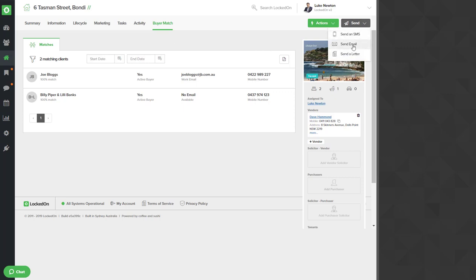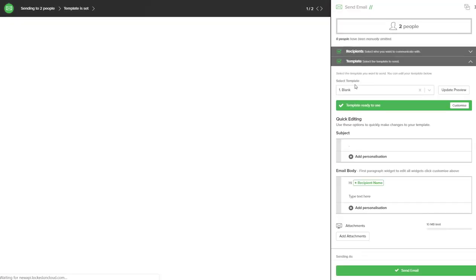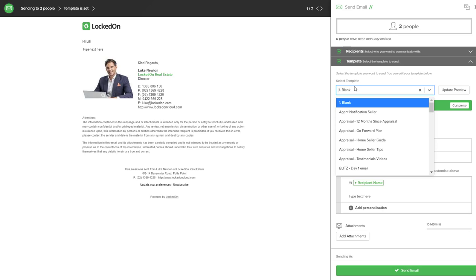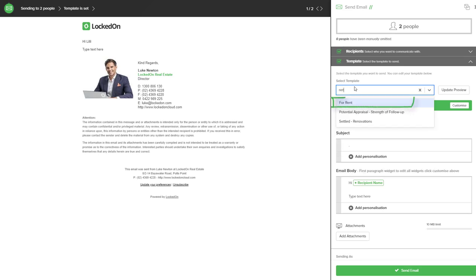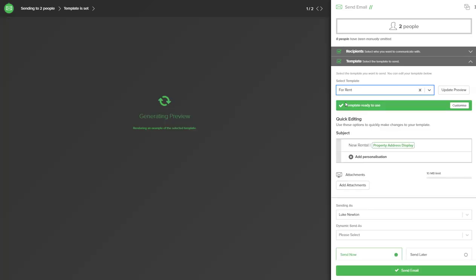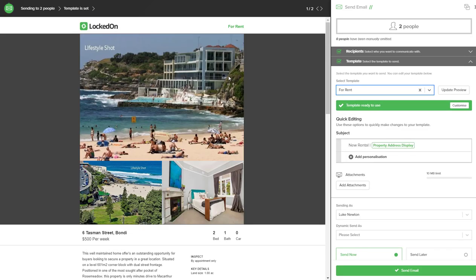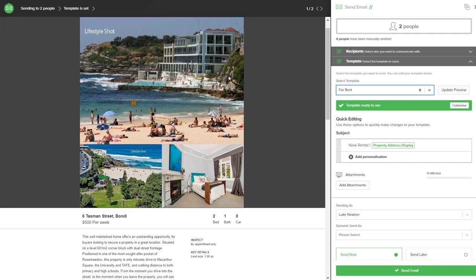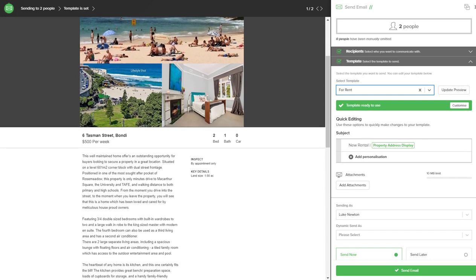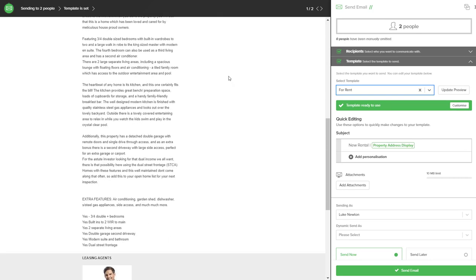By using the send email option I've created a template in my account which is called For Rent, and we can see now that we can create a nice looking email which sends the photos, the details of the property,